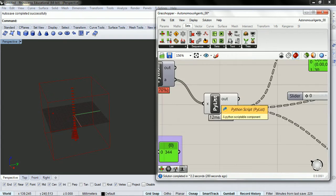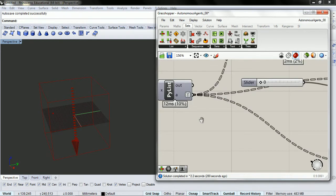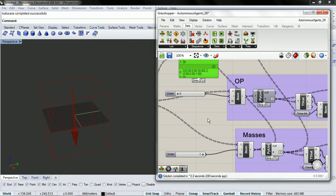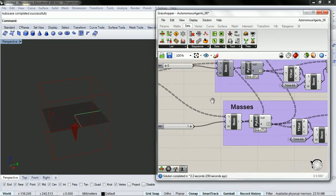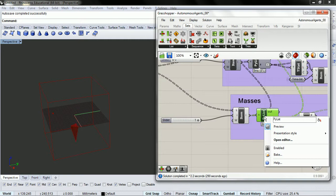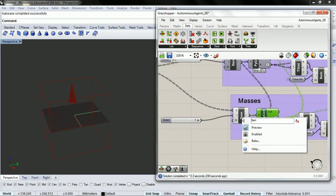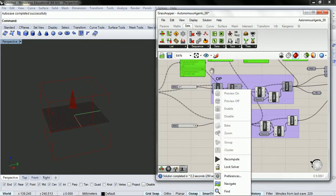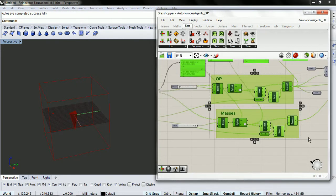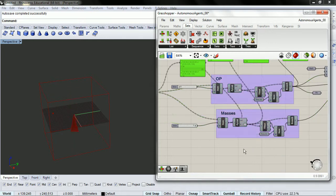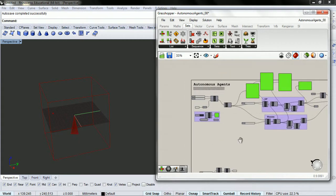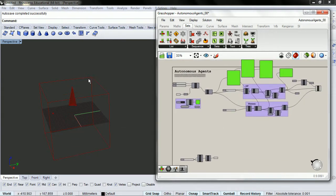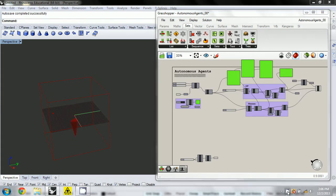So now with this setup, we can get started talking about what we're really going to do with autonomous agents.